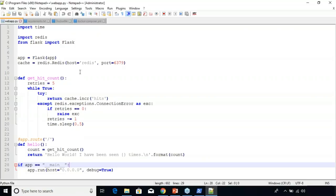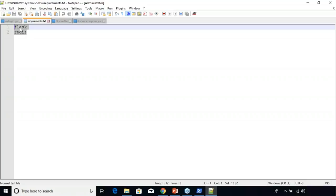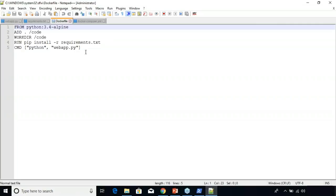The next file to create is a text file named requirements.txt. Here I'm just going to add the requirements, which are Flask and Redis. Next we have the Dockerfile, which is used to create Docker images.